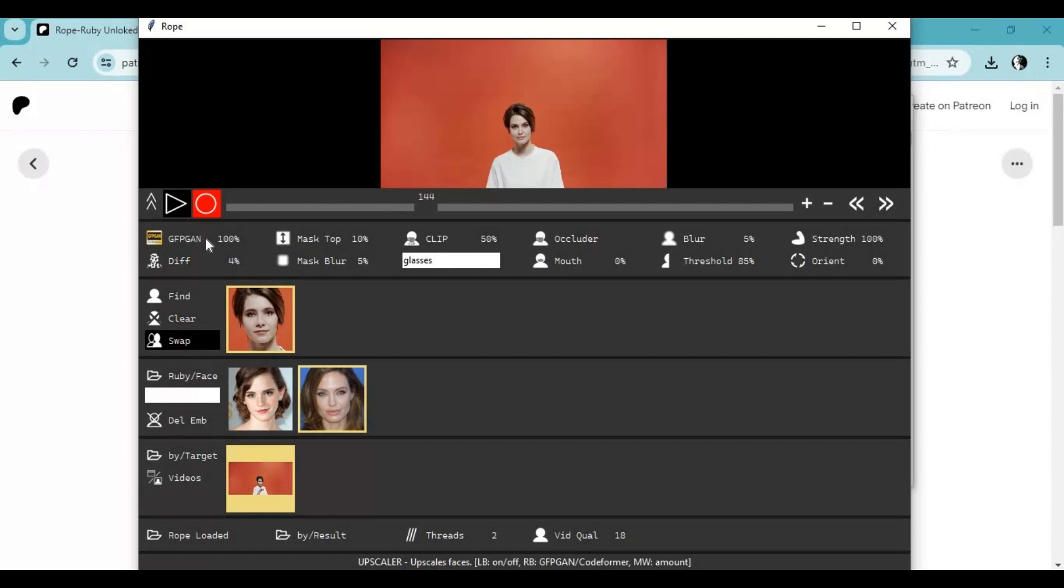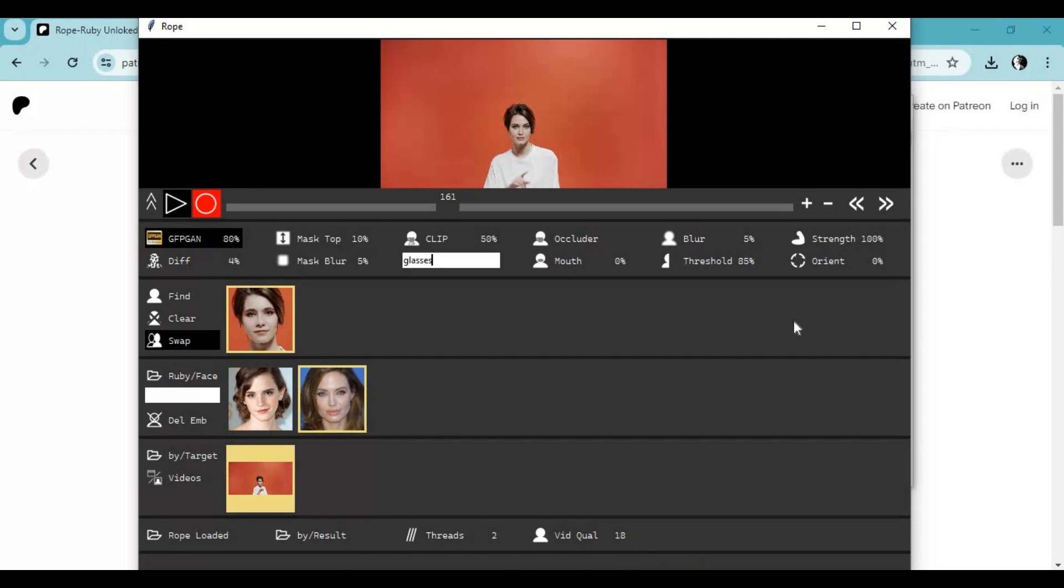Even with face enhancer, it swaps face lightning fast. After clicking the record button, the result file will be in result folder.